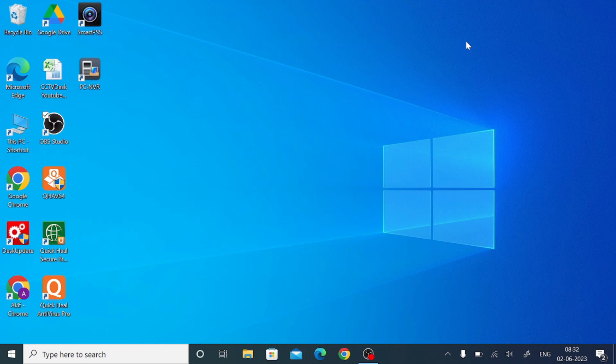Hello everyone, hope you all are fine. Today on behalf of CCTV desk, we come up with a new video. This video is all about a software named wbox VMS Pro 1 for PC, so please keep watching till the end. In this video, we are going to demonstrate how you configure wbox VMS Pro 1 for PC, how you install it, how you add the device, and access the live view of the camera.